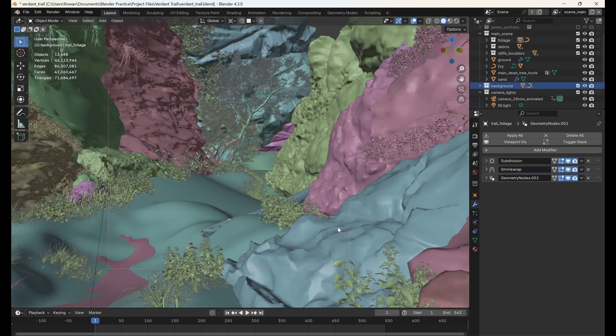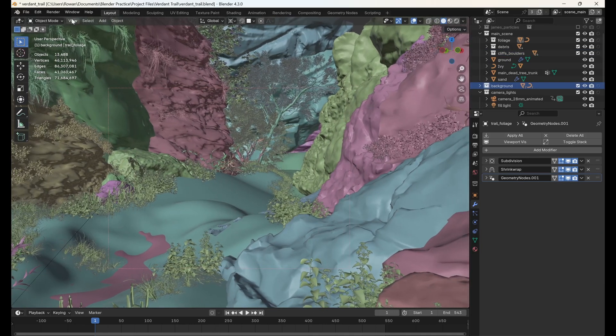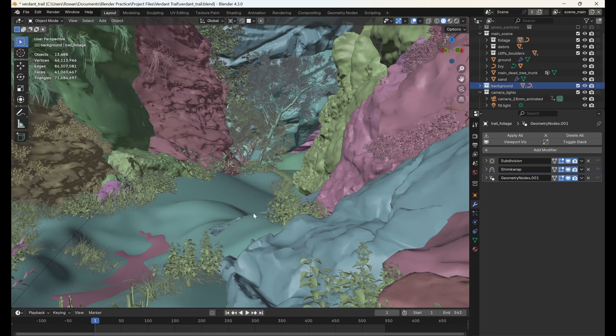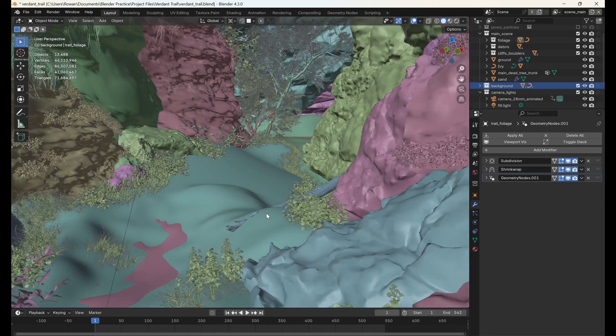If we want to remove the render region, go to view view regions and click clear render region or just hit CTRL-ALT-B.